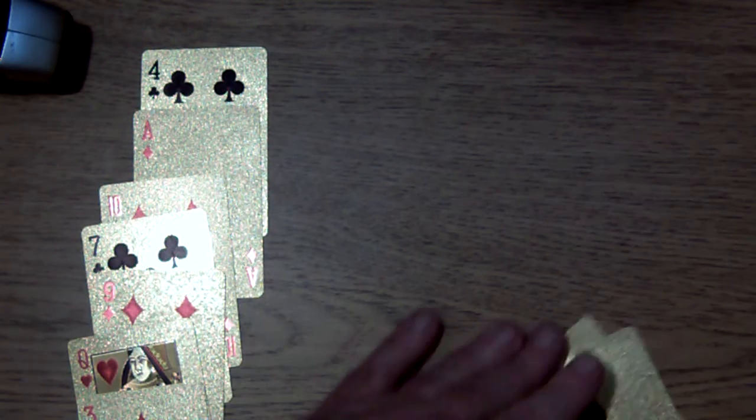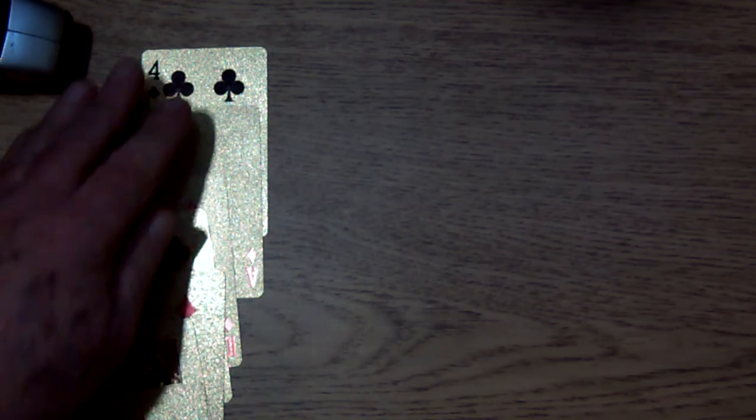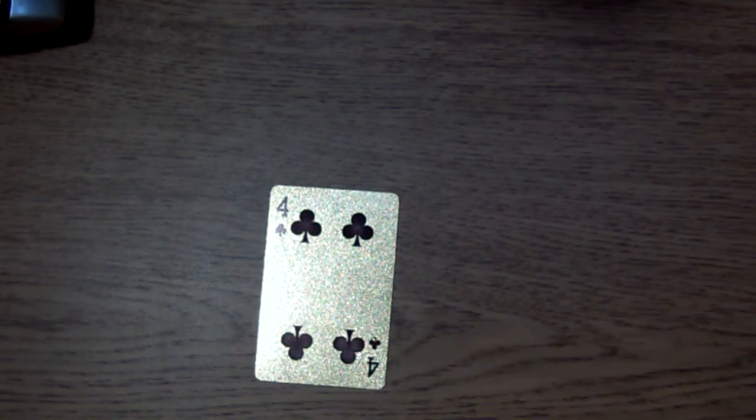Now I want you all to think about the card and I will go through and find the card. Think about it. Is this the card or not?